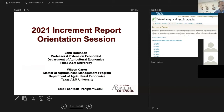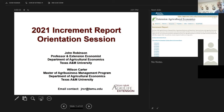Welcome everybody to this second annual increment report training. My purpose today is to go over the process and answer questions. There are a lot of new people to this process, and there's a lot of collective wisdom in some of the folks that have joined this call. I hope we can have a good sharing session, particularly about getting sources of data.